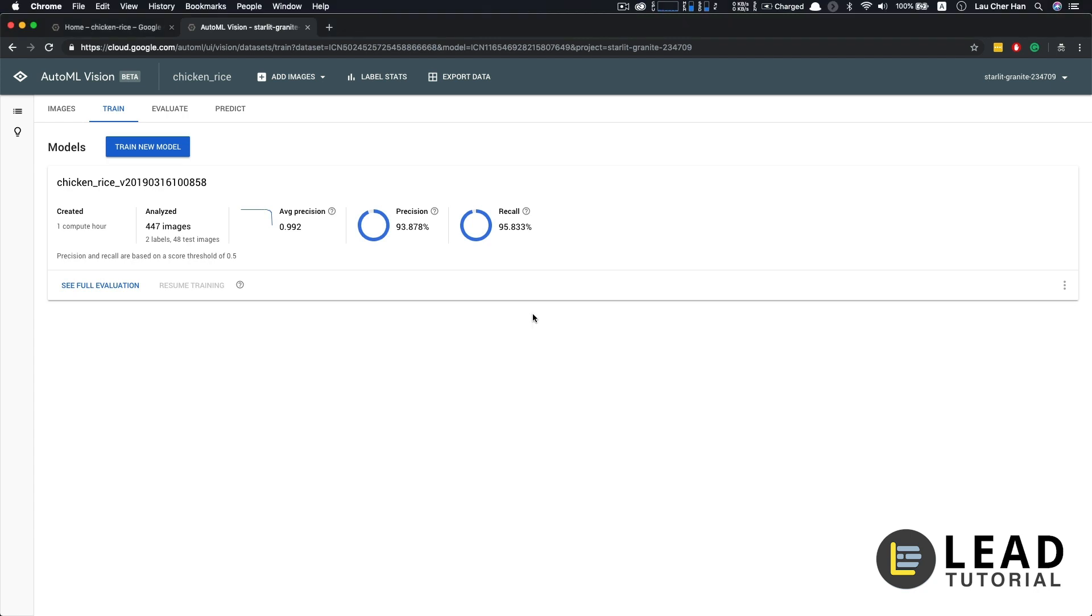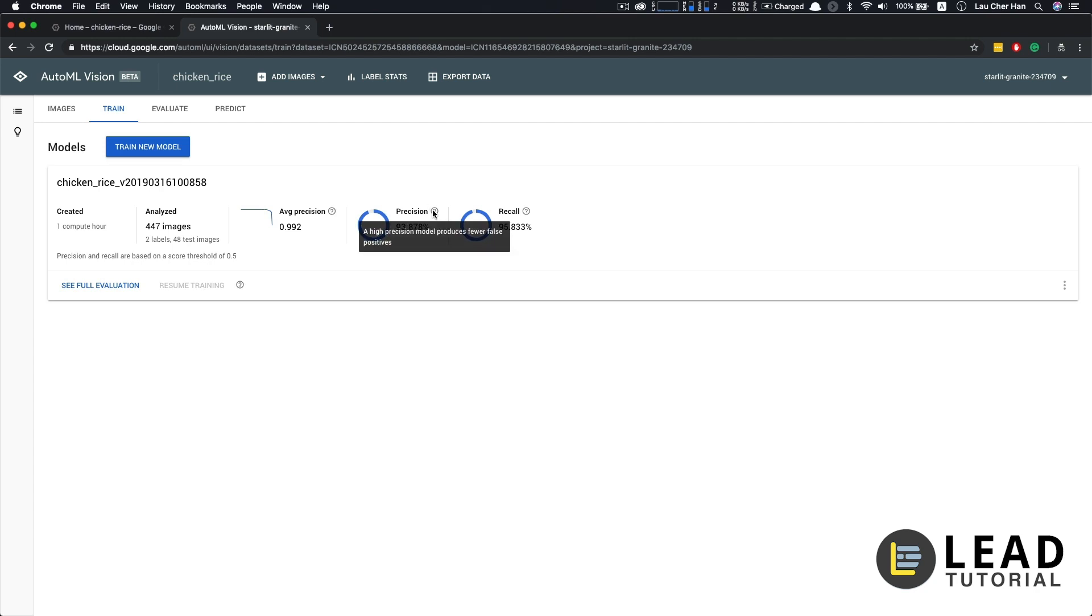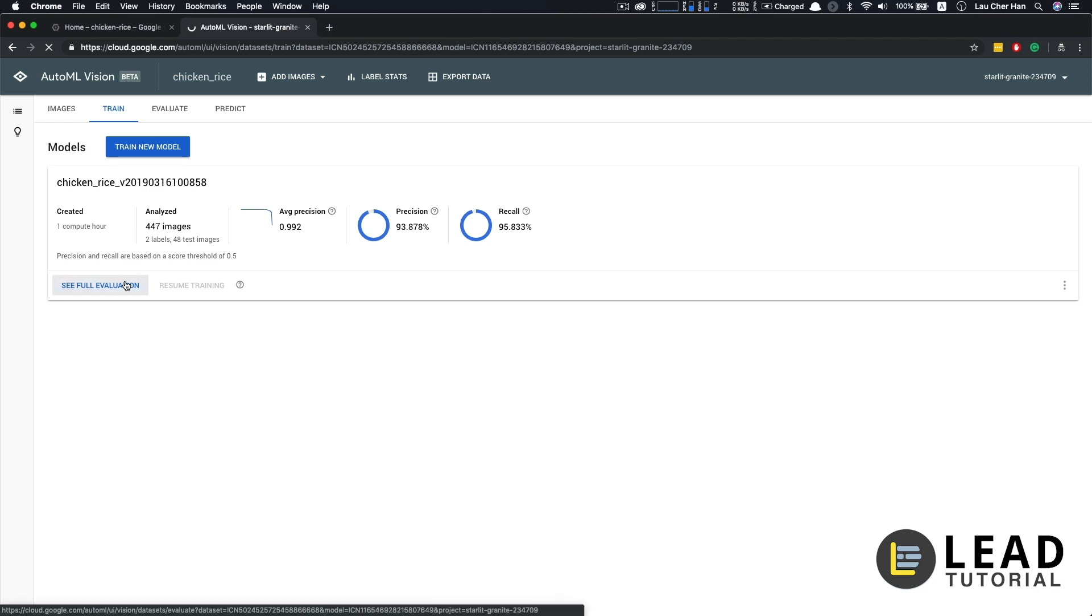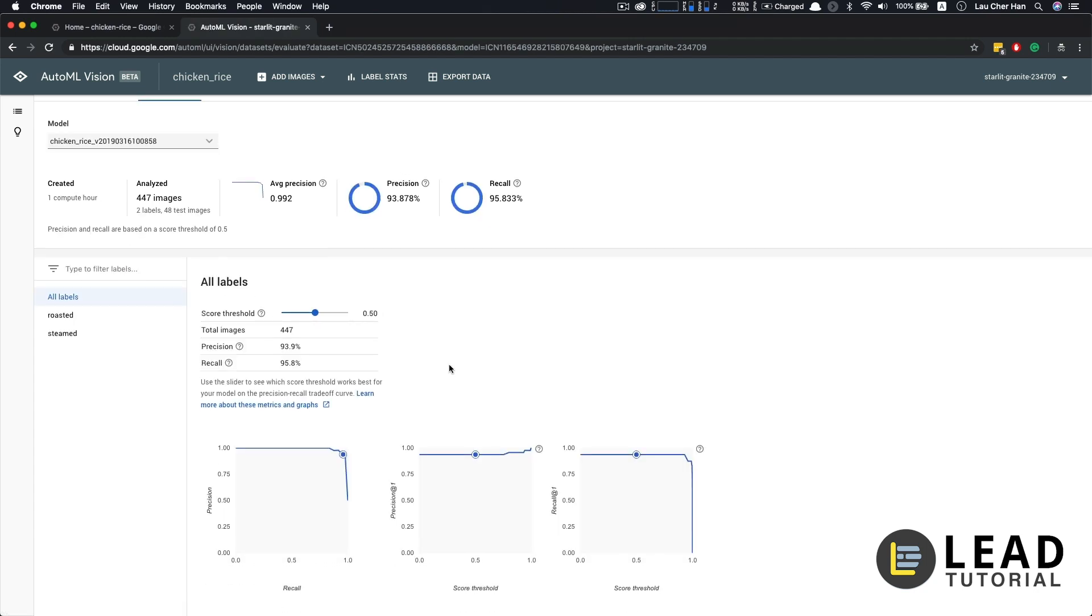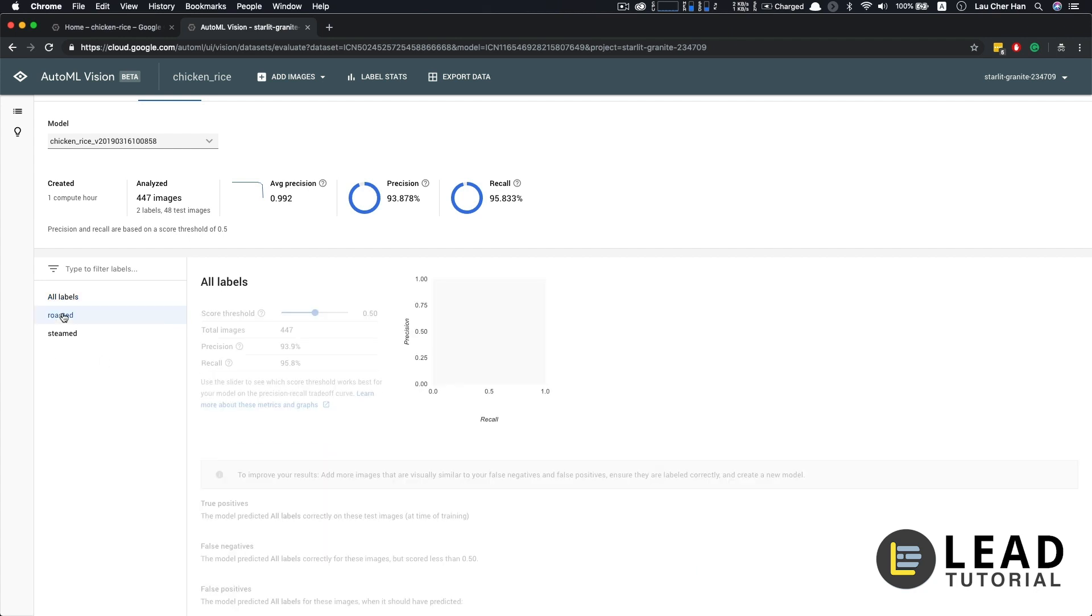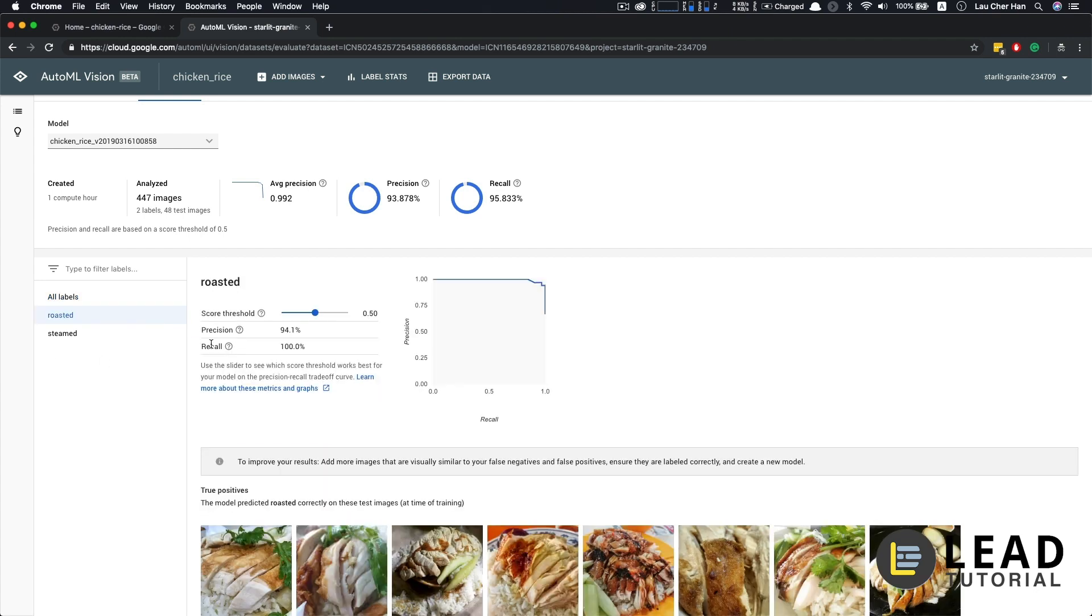During the evaluation of a classification task like this, we usually look at two metrics. Number one, the precision, and number two, the recall. So a model with high precision will produce fewer false positives, while the one with higher recall will produce fewer false negatives. So let's look at the full evaluation to understand what it really means. So what precision really means is that for a particular class, how many of those that are classified are classified correctly. So for example, if we look at roasted chicken, the precision is 94.1%, meaning that for those pictures that are identified as roasted chicken, 94.1% are identified correctly.